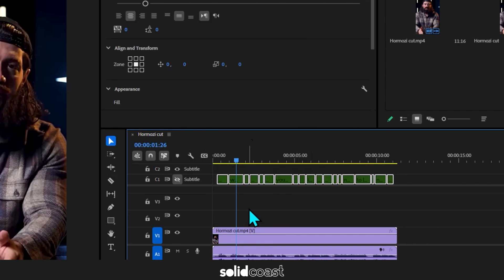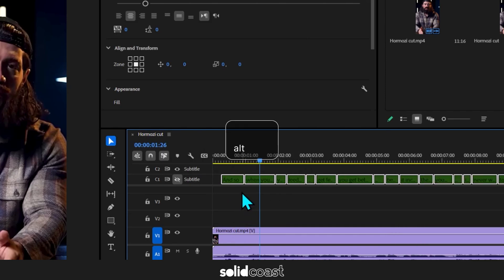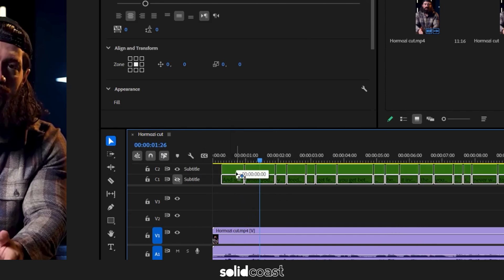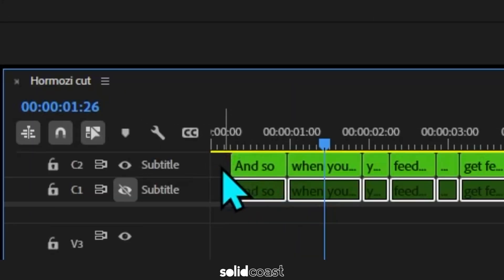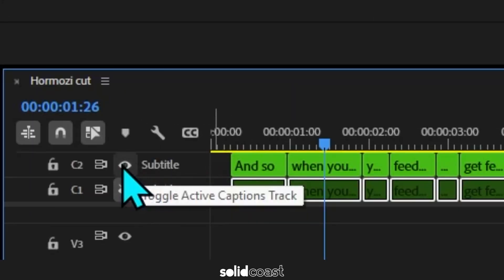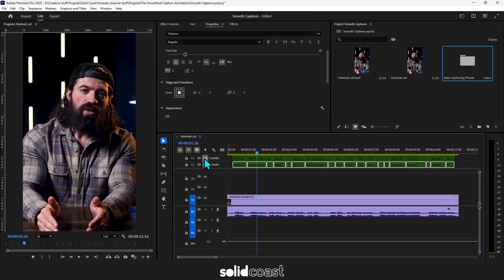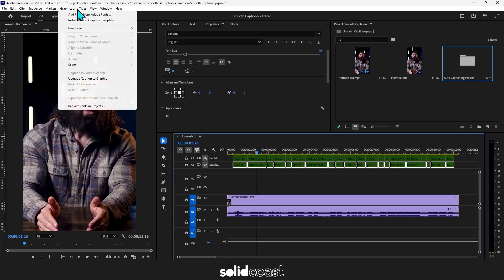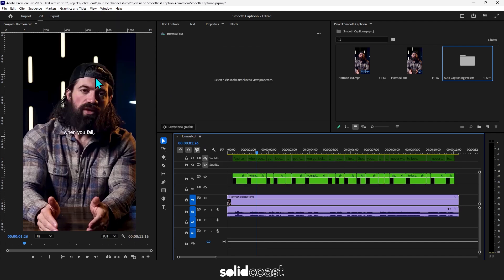Now group all the captions, hold down alt and drag to copy onto the new track. This is just for a backup in case anything goes wrong. Make sure you click the eye to hide those and move up to titles and graphics and then down to upgrade caption to graphic, which will add the captions to the timeline so that we can now animate and style those on the timeline.